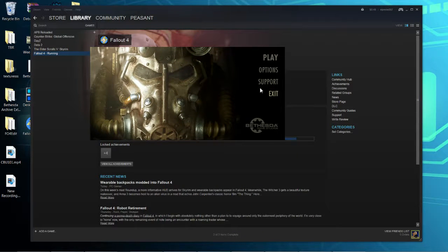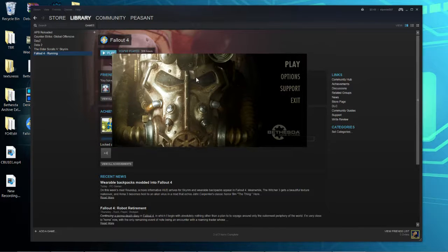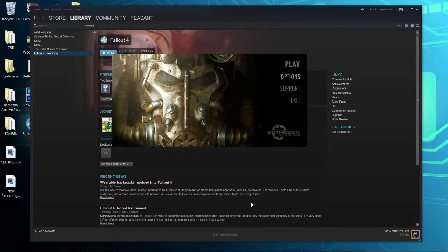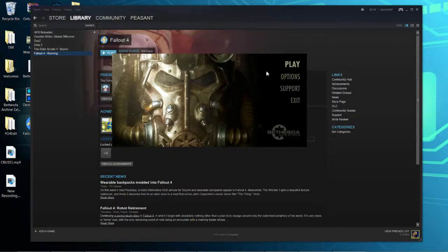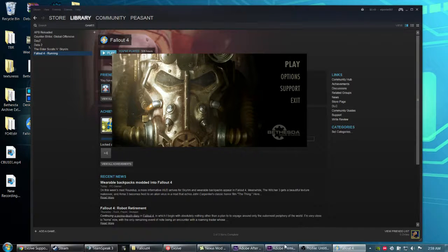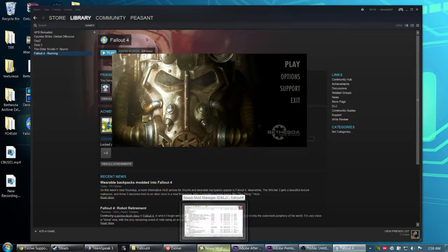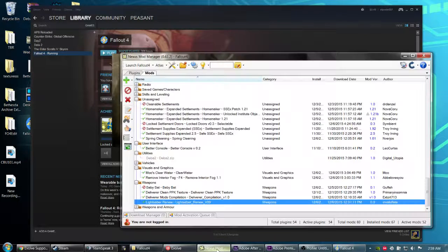Let's get right into it. You're gonna want to make sure the launcher is up and running. Then you're gonna want to open up Nexus Mod Manager.